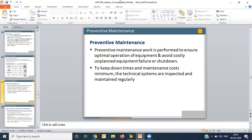Hello all. This lecture is about the preventive maintenance approach in SAP PM. Preventive maintenance is considered one of the most important approaches in maintenance activities. The technical meaning of maintenance involves functional checking, servicing, repairing, or replacing necessary devices so that equipment can perform better. Preventive maintenance is scheduled maintenance that needs to be performed regularly on equipment to reduce the number of shutdowns or breakdowns.